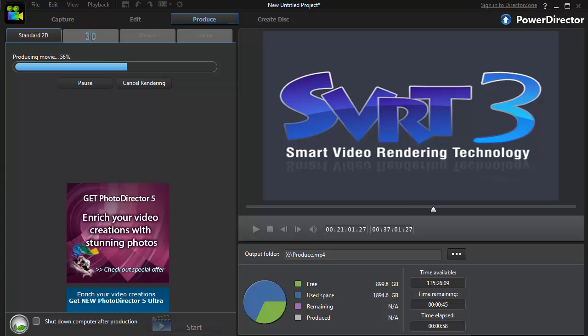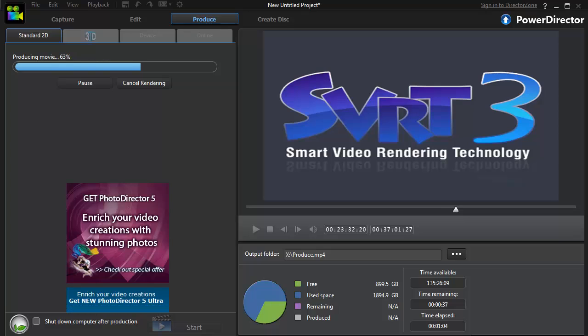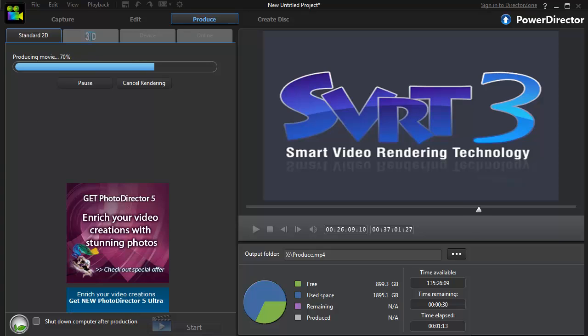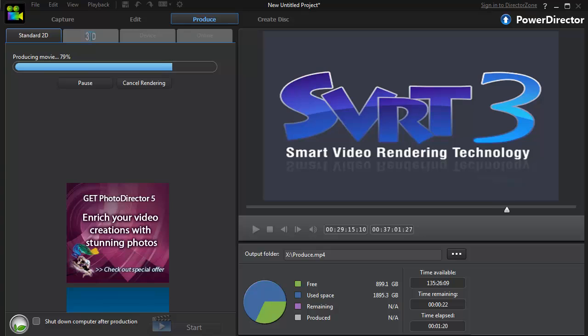I thought I would show the complete render just so you would believe me, because no one would believe that it took me under two minutes to render a 37-minute long video. And it's almost done - looks like it's going to be about a minute and a half, which is what I said. So I was not lying.